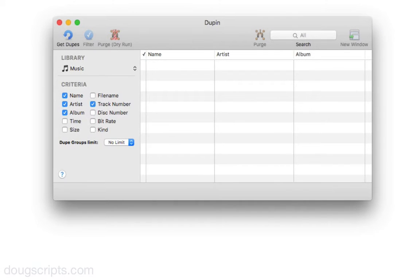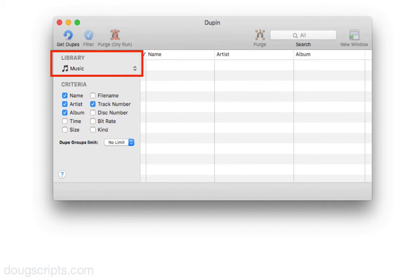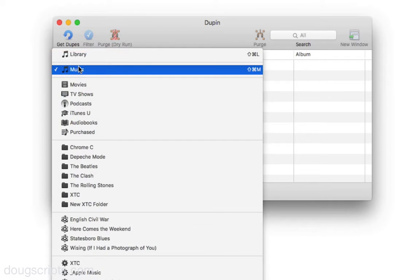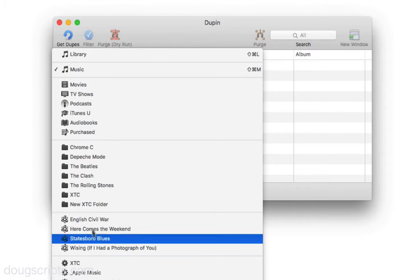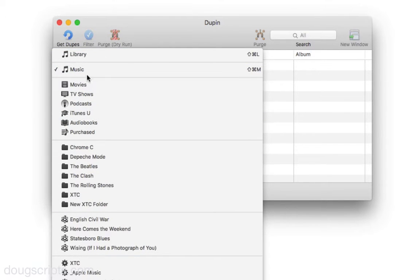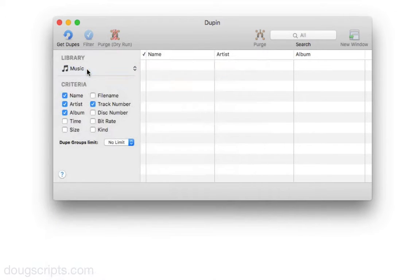The first thing to do is to tell Dupin where in the iTunes library to look for duplicates by using the playlist pop-up. This lists the media libraries and playlists in iTunes. Here I've chosen Music, and that will limit the search to just the tracks in the music library, which is probably what you want to do most of the time.